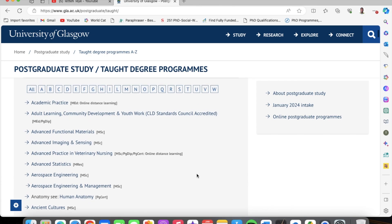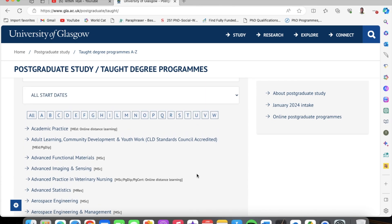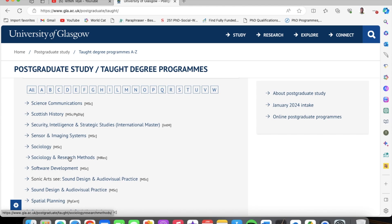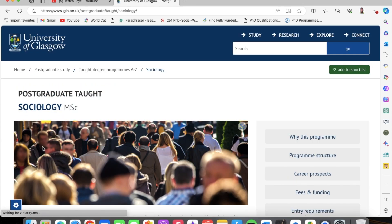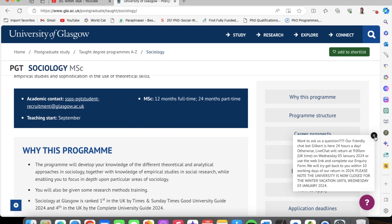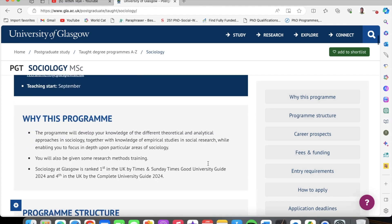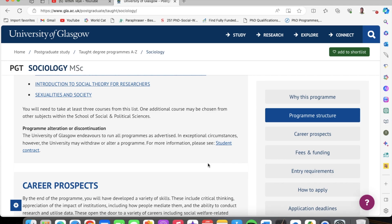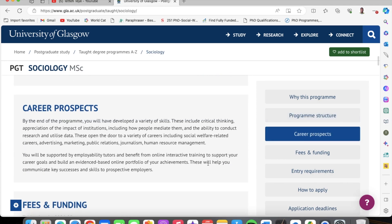It depends on your field. Once you have the alphabet sorted, for instance, my expertise is in social work and sociology. So I just click on S and it brings me here. University of Glasgow doesn't have a social work master's degree, so you see that I choose sociology, or sociology and research methods. So let's click on sociology. I read all about the program — why this program, and it gives you a brief overview of the program, the program structure, the courses under the program, and the career prospects.